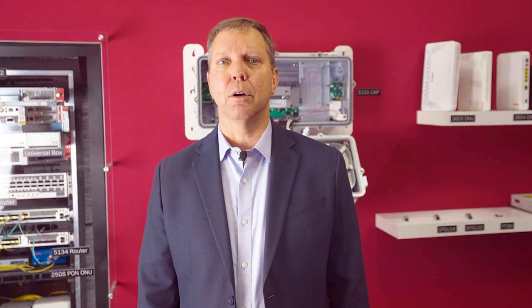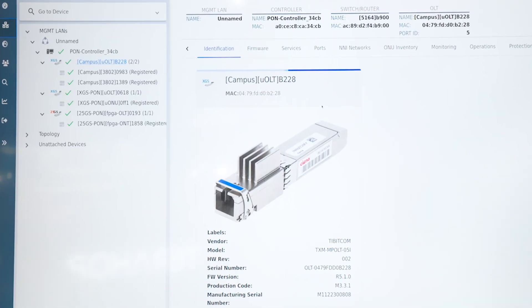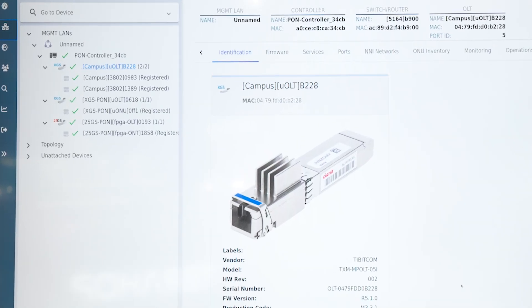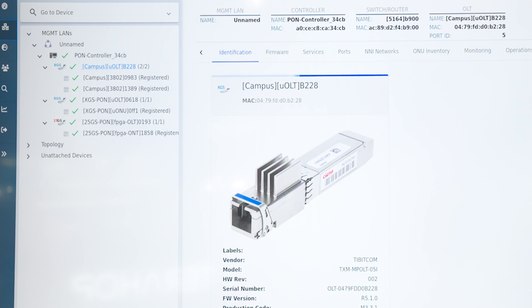Looking at the MCMS software, we can see both LAN management and topology views of the OLT and its connected ONUs. As you can see, the Campus Pond microplug OLT shows two XGS 3802 ONUs.